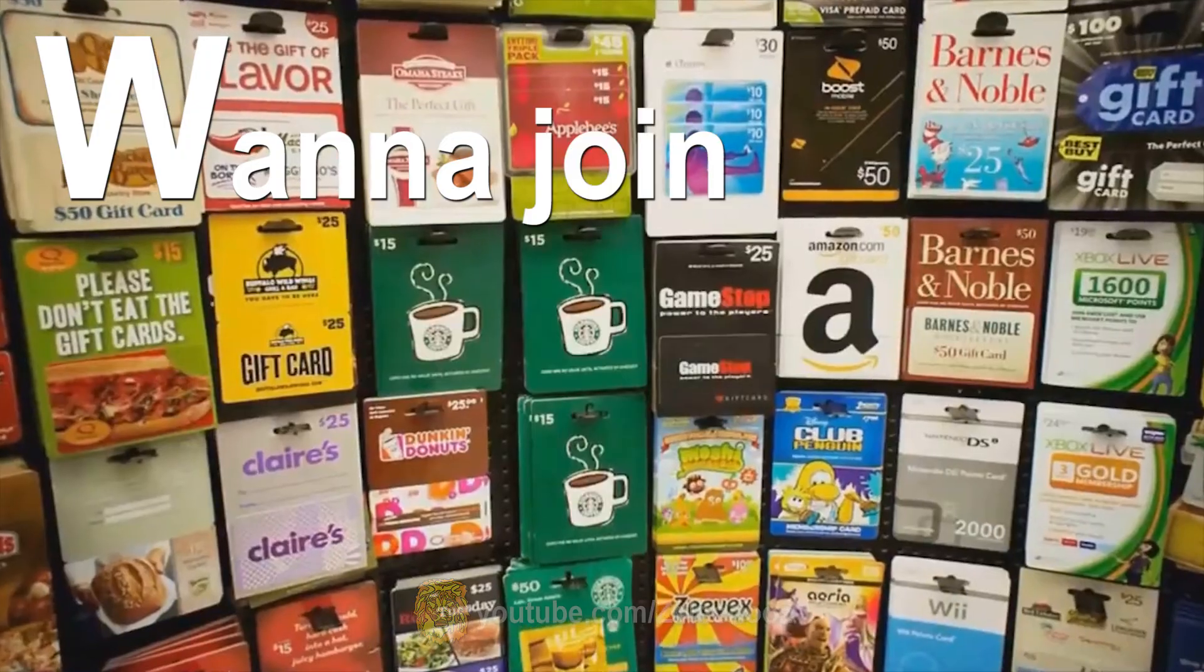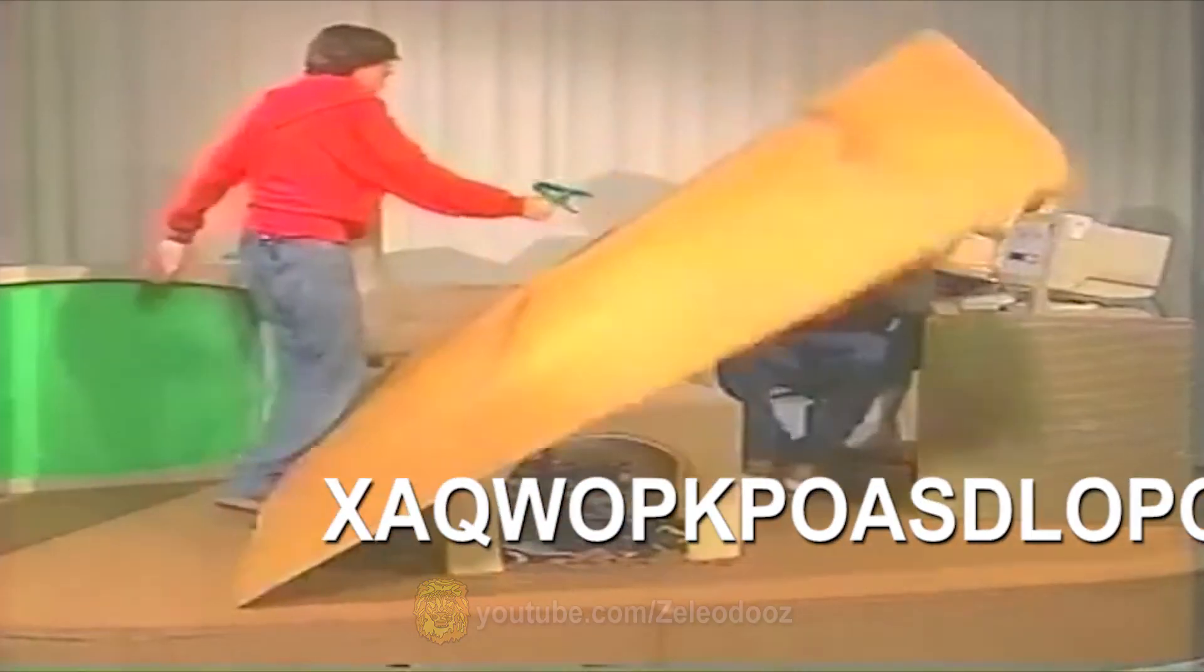W is for wanna join my free gift card giveaway? X is for Z.